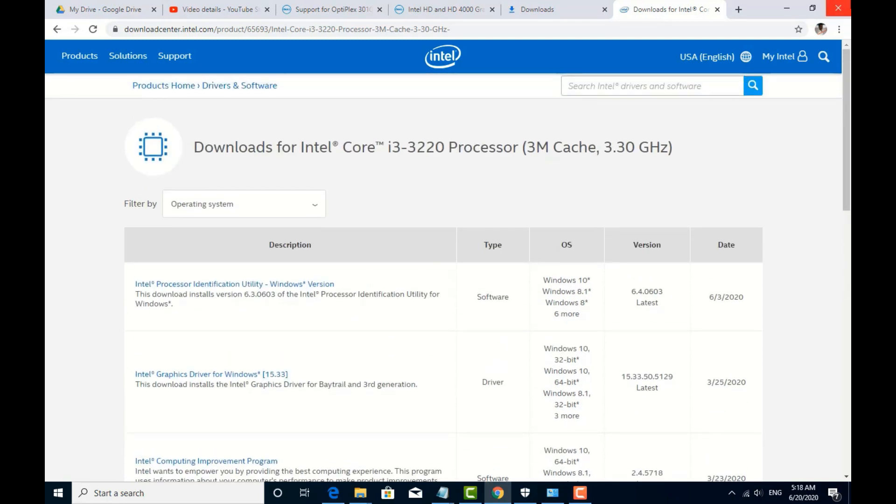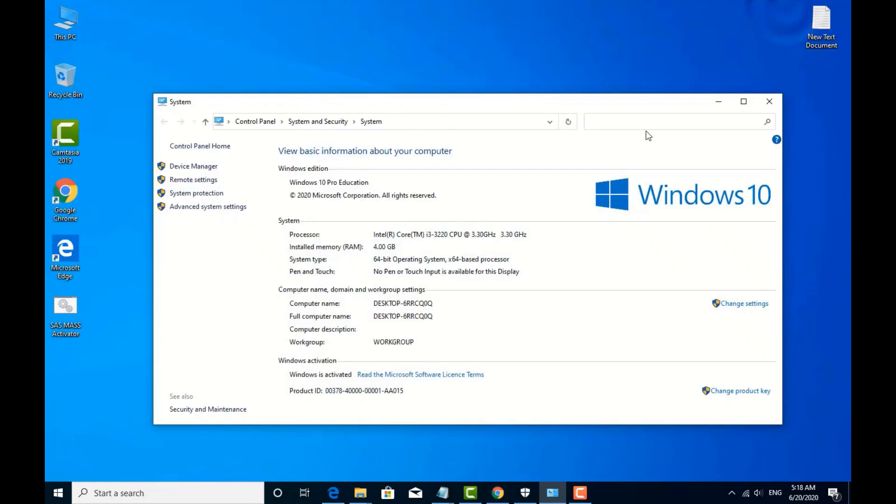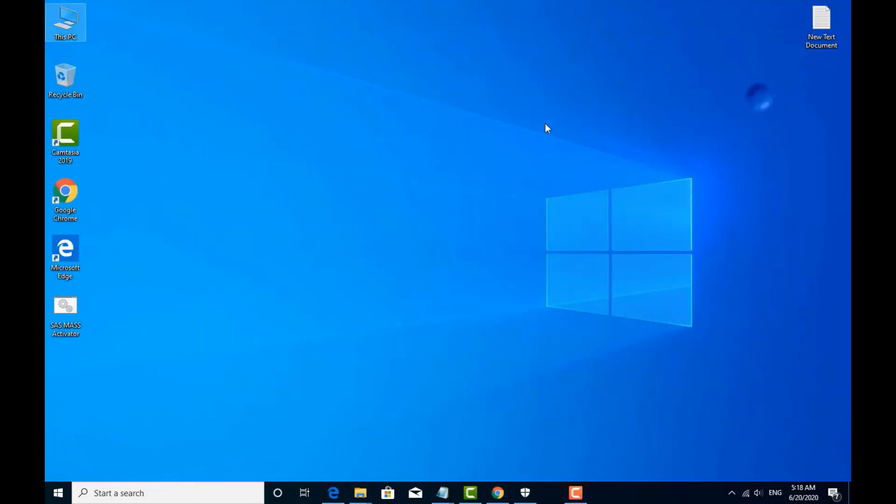If you have to download the Intel graphics driver, I will finish this video. Thank you. We will finish the driver update. If you don't like this video, I will send you a link. Thank you for watching. Love you all. Bye bye.